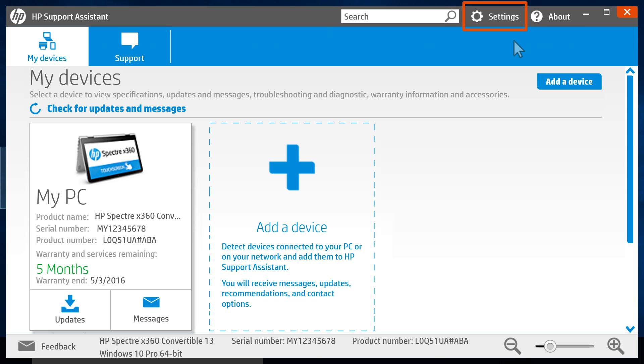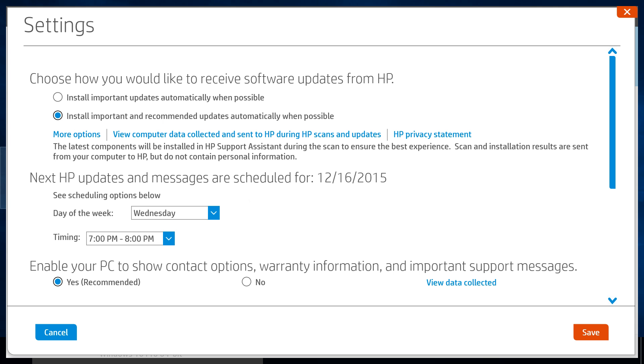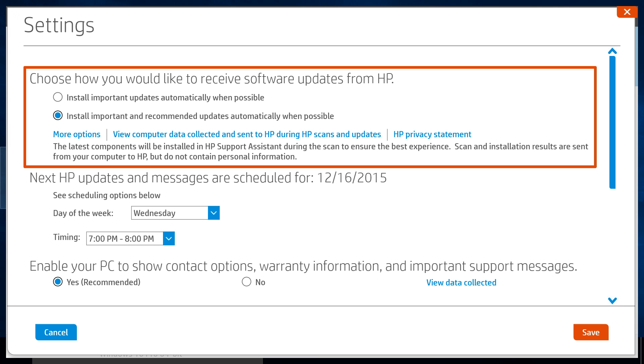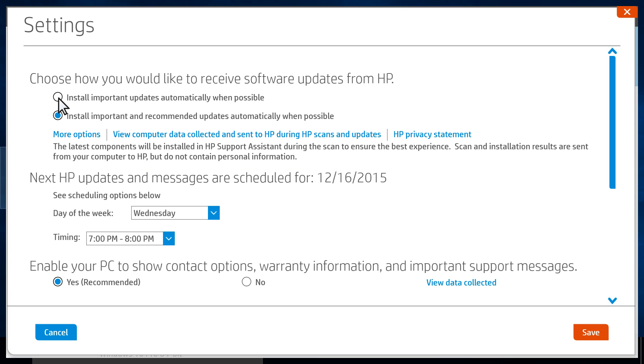Click Settings. Under 'Choose how you would like to receive software updates from HP,' select the first option to install important updates automatically when possible.